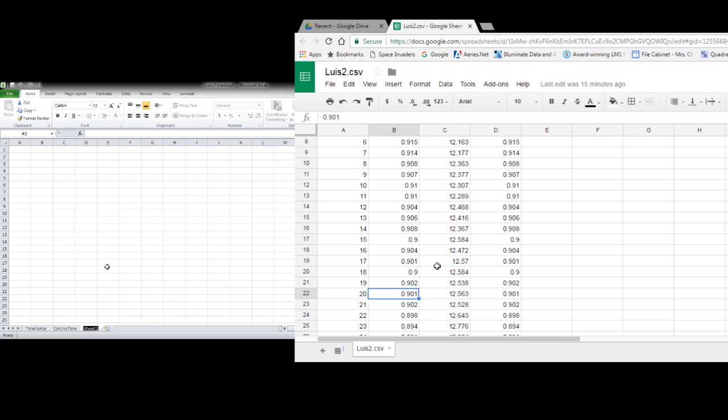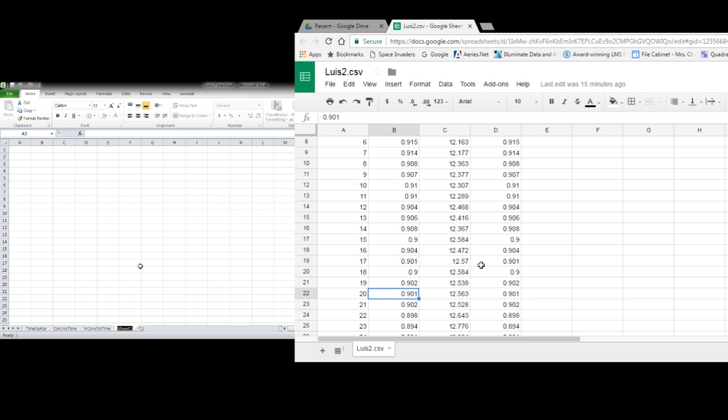And then you'll need to make the one over concentration versus time. So you can kind of title that however you want, but that'll be one over concentration versus time.